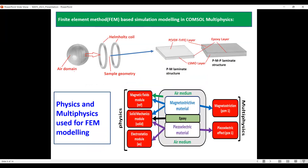We have shown the finite element model setup built in COMSOL Multiphysics 6.0 software. The sample geometry shows the sample placed inside an air domain. The AC magnetic field is given by a Helmholtz coil and DC magnetic field is generated by a parametric sweep in the range of 0 to 5 kOe. We have shown the PM bilayer structure, the PMP trilayer structure, and the epoxy layer. For the model setup, we use three types of physics: magnetic field module, solid mechanics module, and electrostatics module.